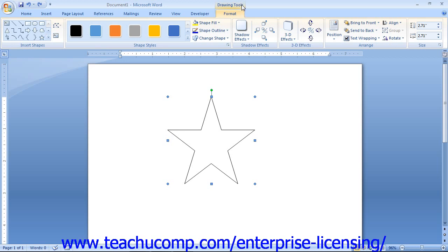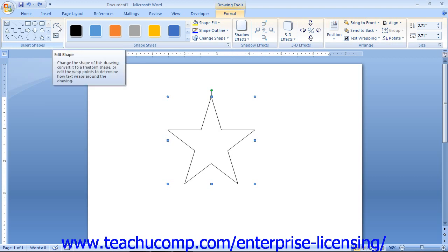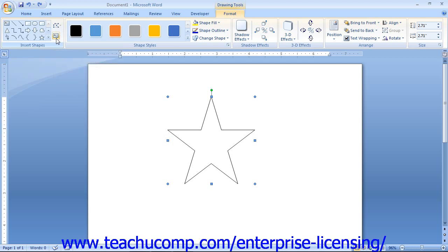At the left end of the Format tab in the Drawing Tools contextual tab is the Insert Shapes group. The large scroll box in this group contains quick access to the shapes you can insert, and functions the same way as the Shapes button drop-down menu. To the right of it are two additional buttons: the Edit Shape button and the Edit Text button.